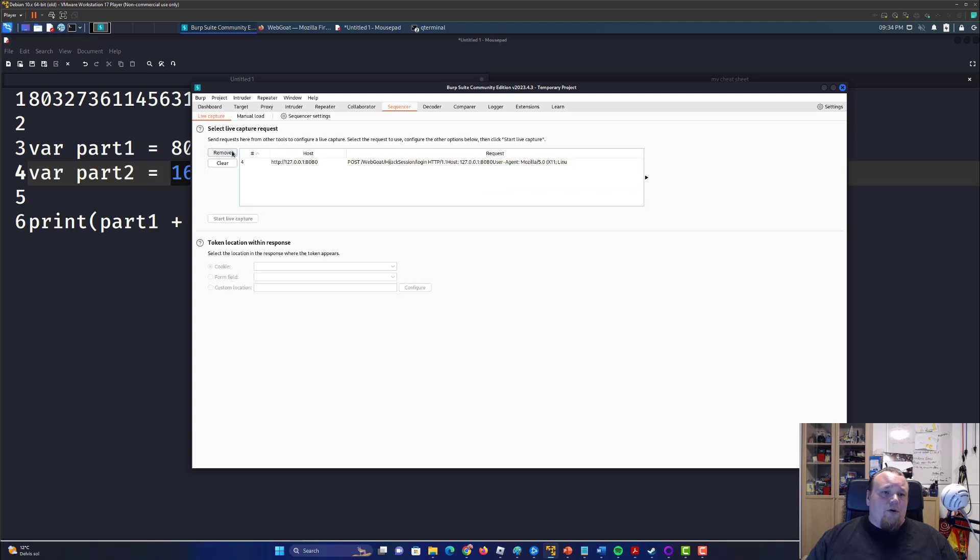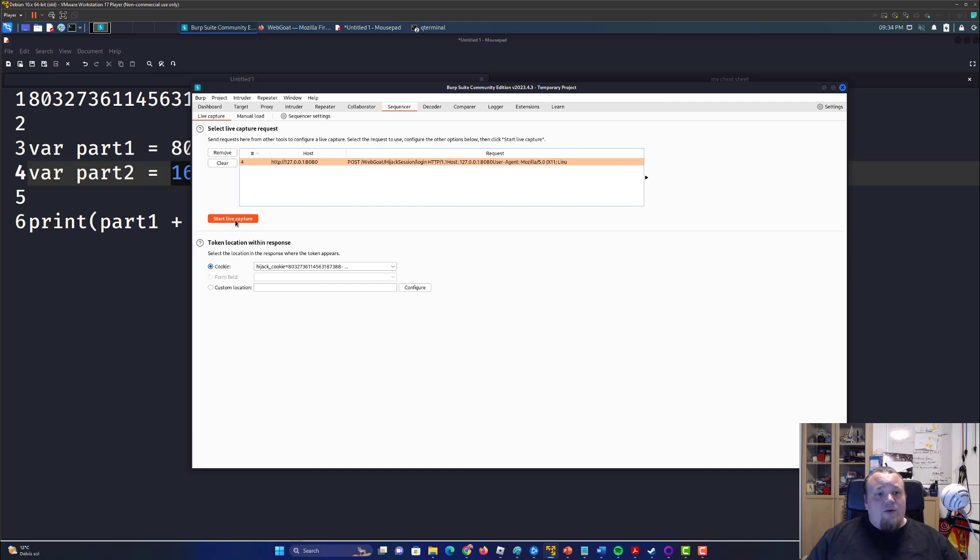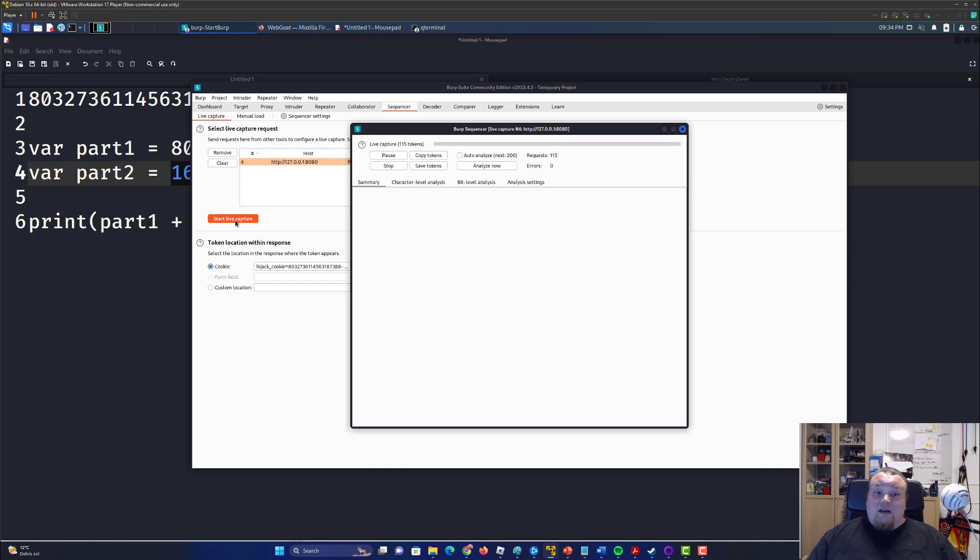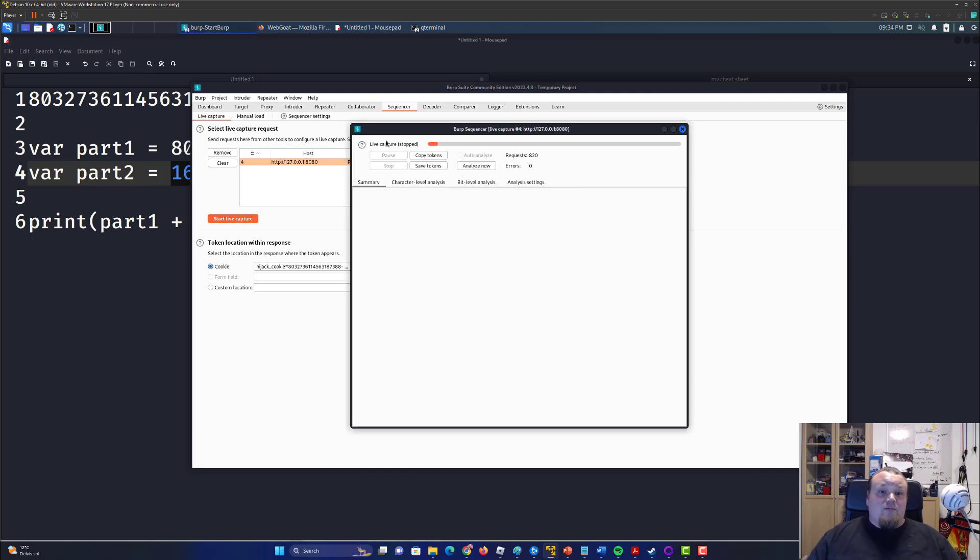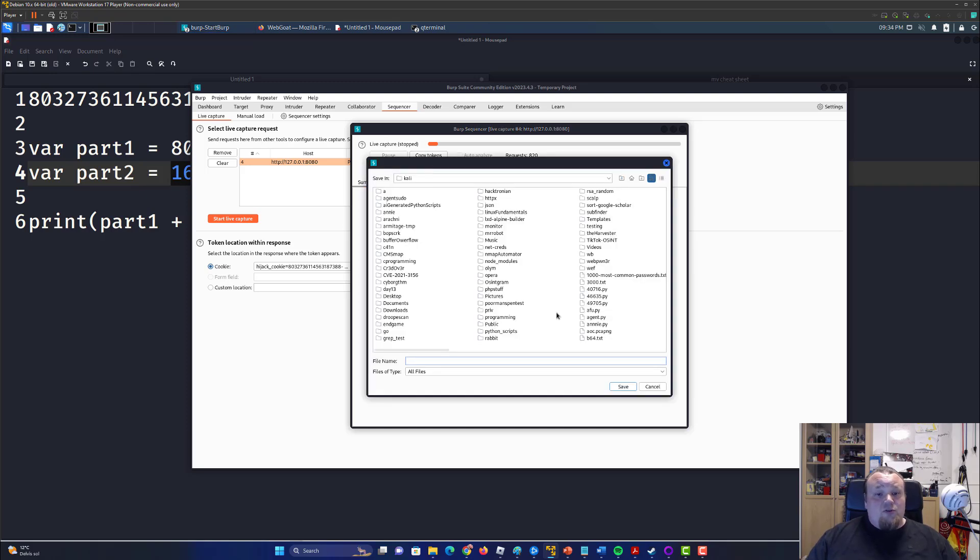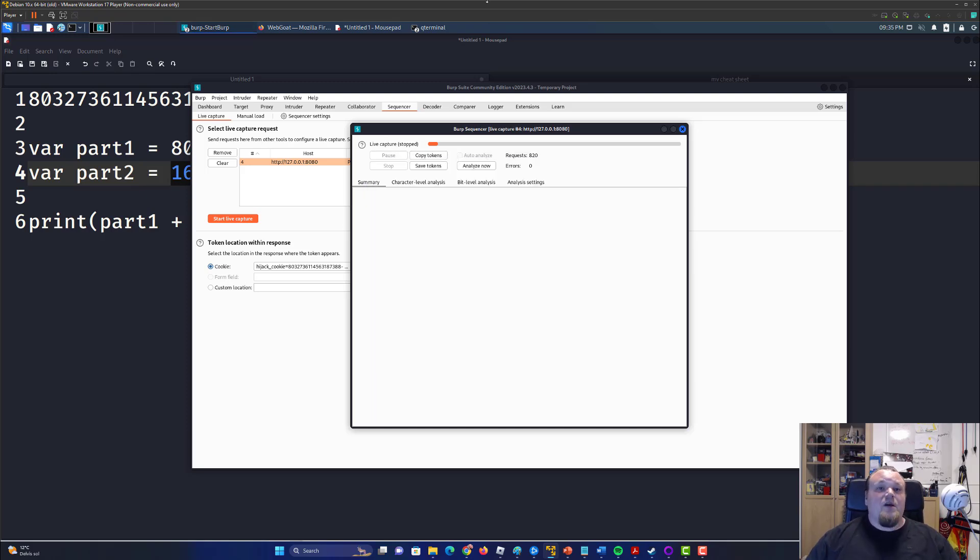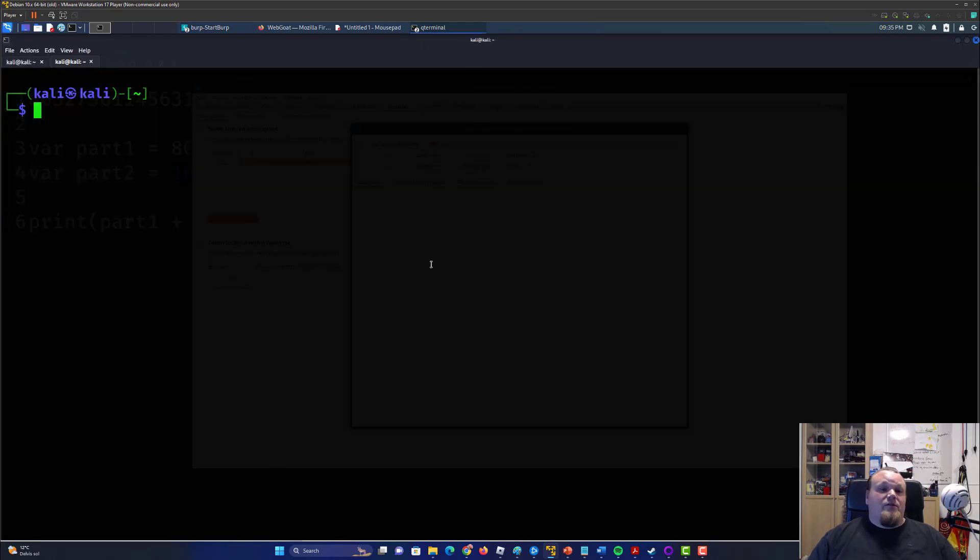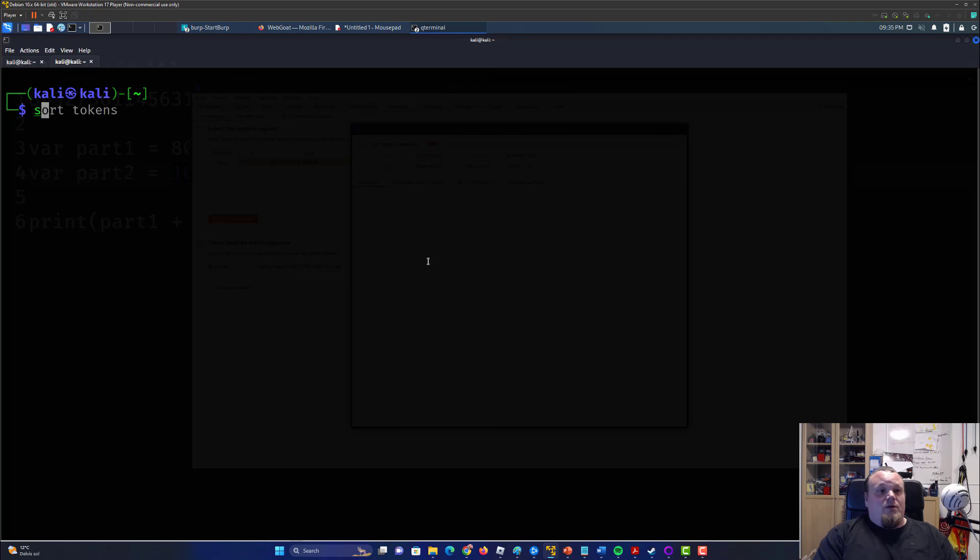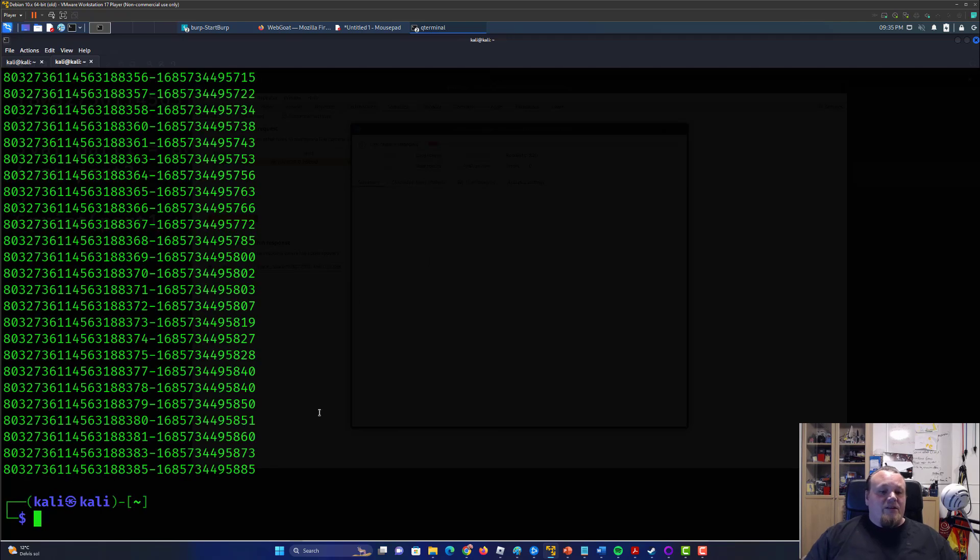We should remove the other one and make sure that you selected the cookie called hijack cookie. What you're going to do now is just press start live capture and you will capture a lot of tokens. Let me just stop. That's more than enough section of tokens. Save the tokens to your computer tokens. Go to the browser, sorry the terminal, and do a sort of token and then you're going to get all the tokens stored numerically.